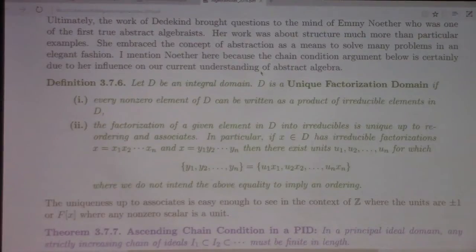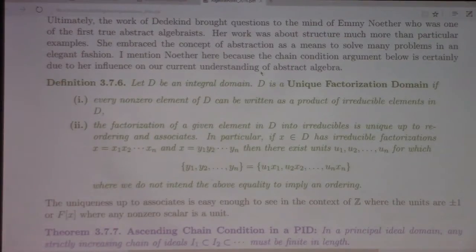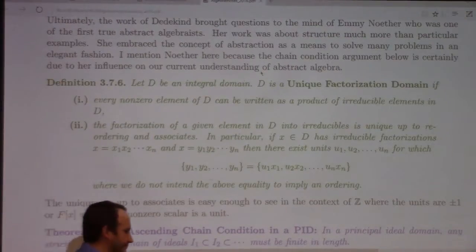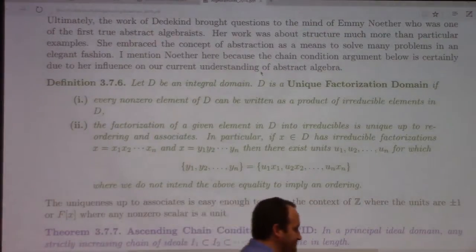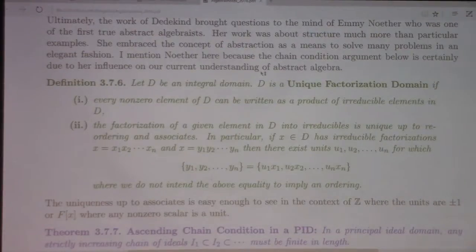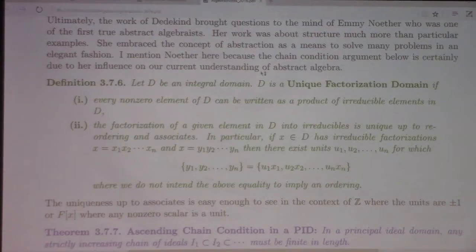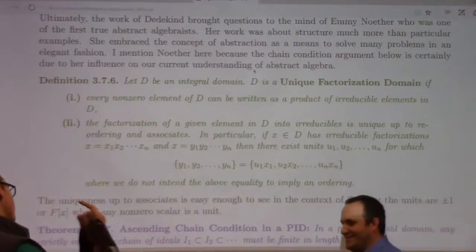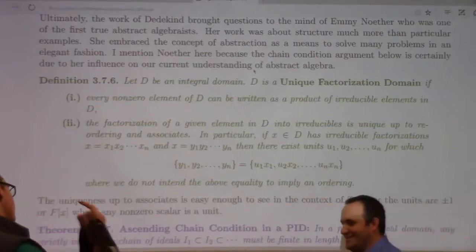That brings us to the notion of a unique factorization domain: a domain where every element can be written as a product of irreducible elements, and if you have two such factorizations, they consist of the same irreducibles up to reordering and associates. We're almost on track for finishing the chapter.